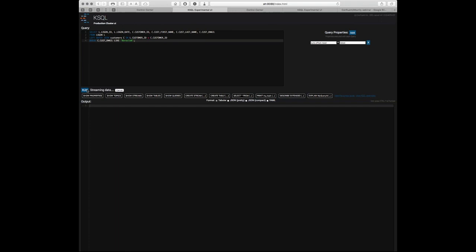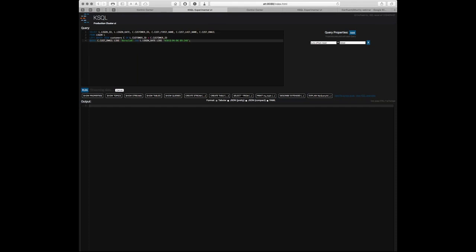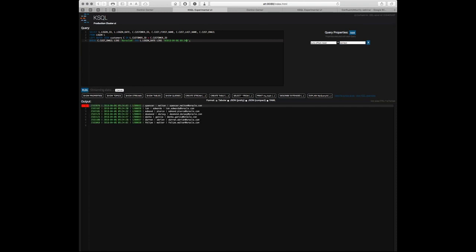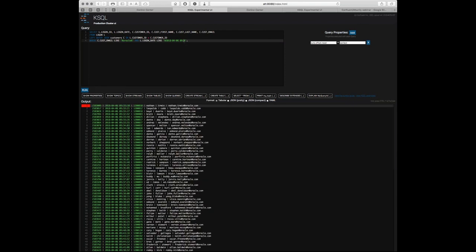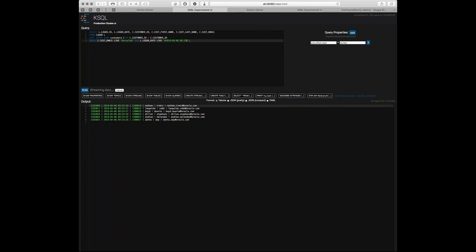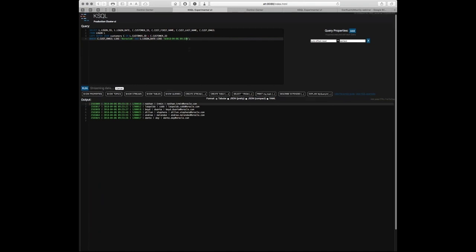Je peux rebondir pour souligner l'intérêt de passer par une brique CDC qui accède directement au log sans avoir d'agent à installer ou à déployer. De ce point de vue, on a sur le système de base de données source un impact minimal : on estime de 2 à 5% la charge CPU générée par une opération CDC, là où elle peut être chiffrée entre 15 et 25% avec un accès ETL classique. La donnée est streamée sans agent, avec un impact minimal sur l'ERP, et à partir de là la question se pose de savoir comment on l'optimise dans le cluster Kafka.